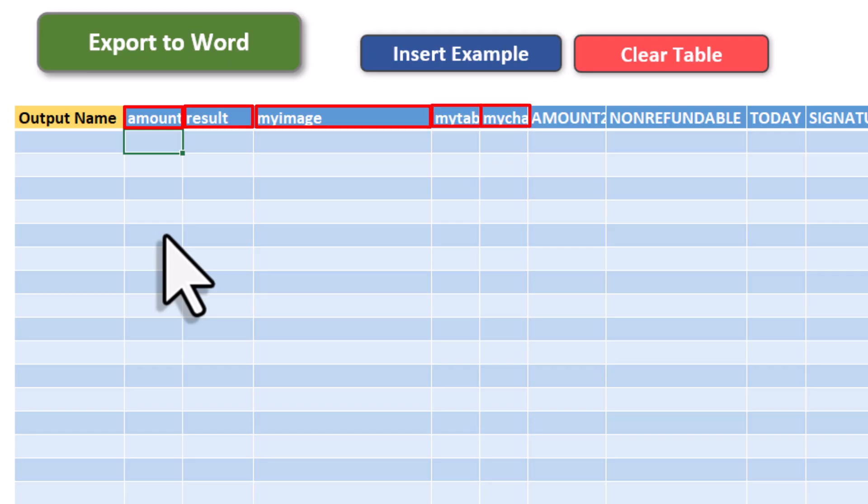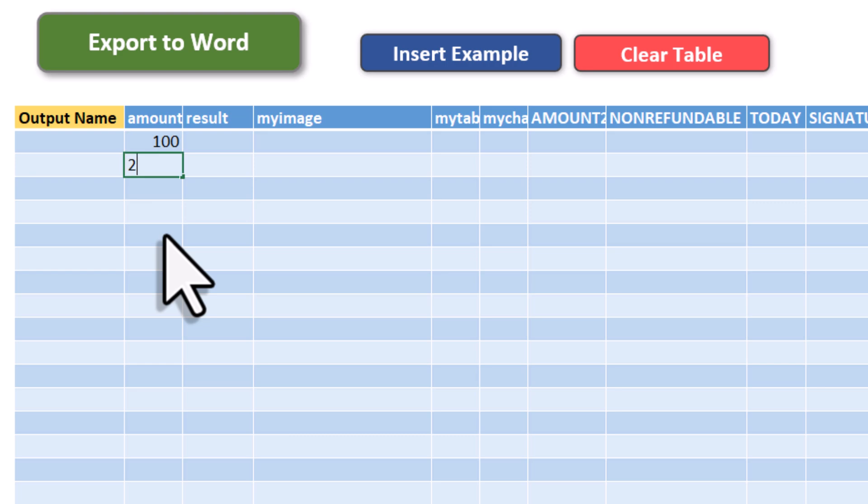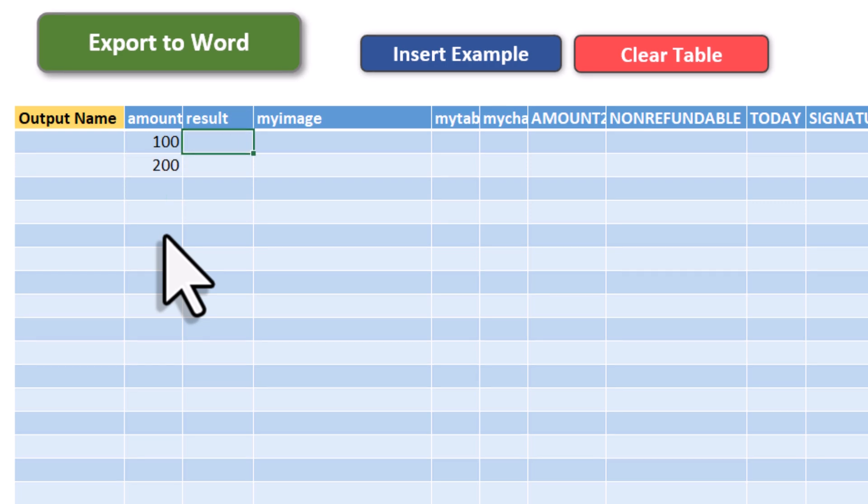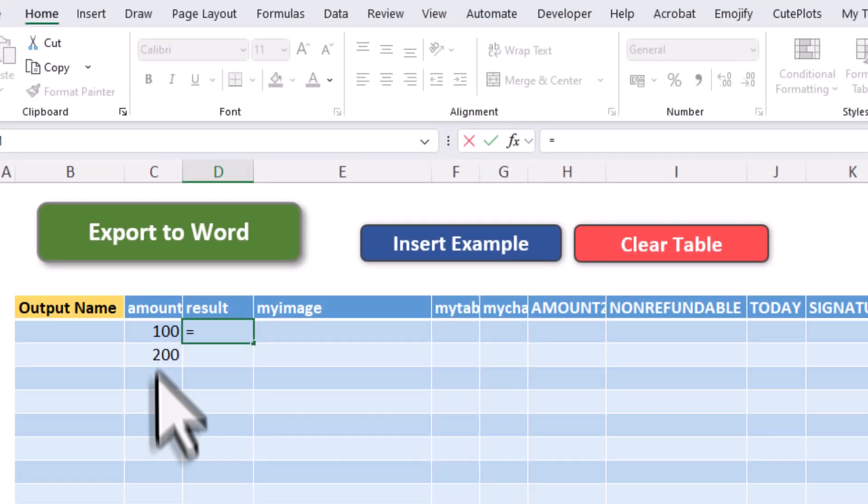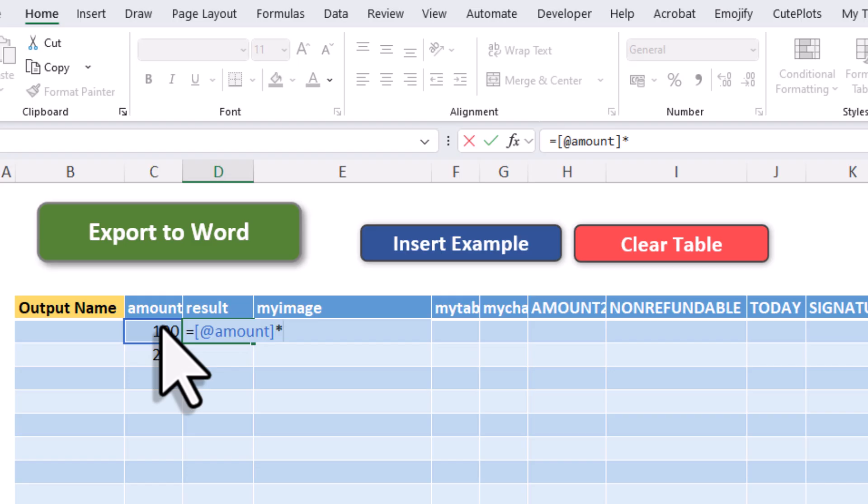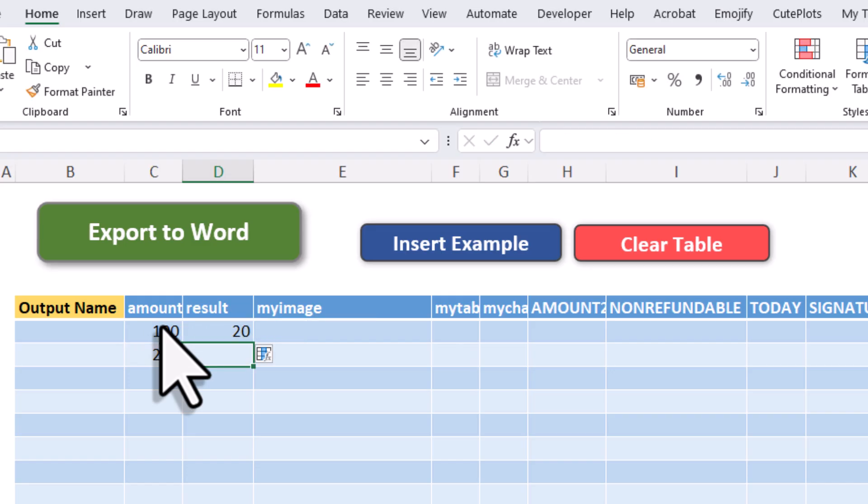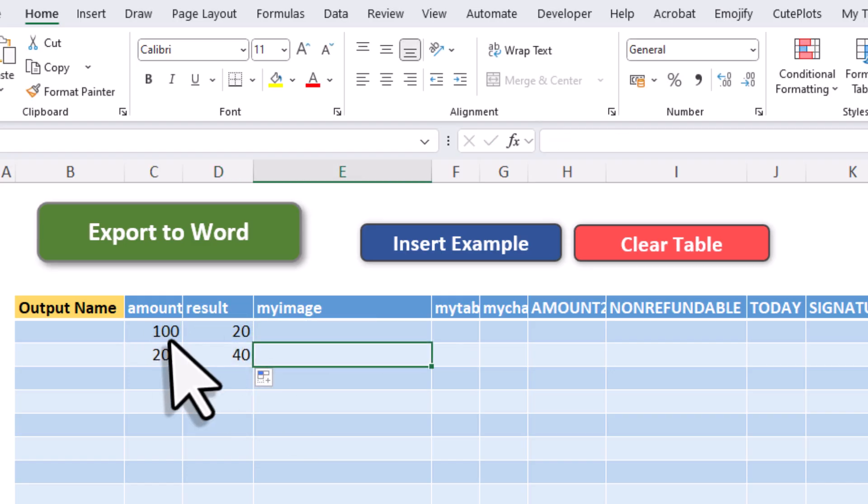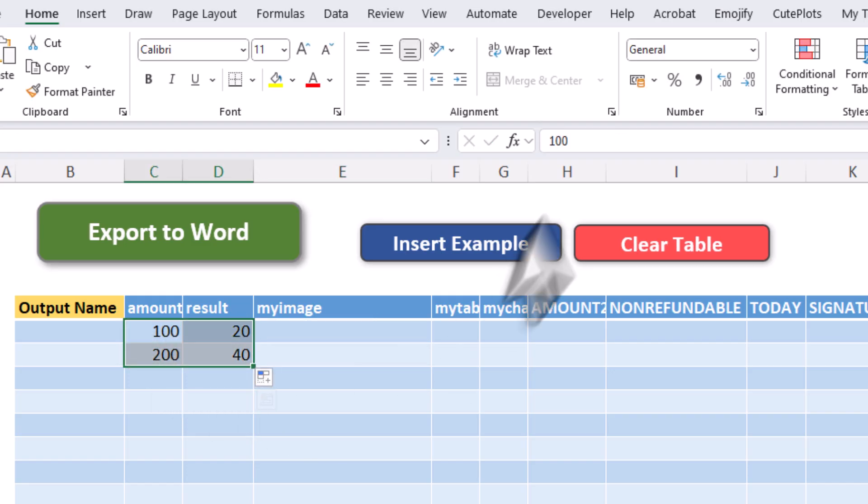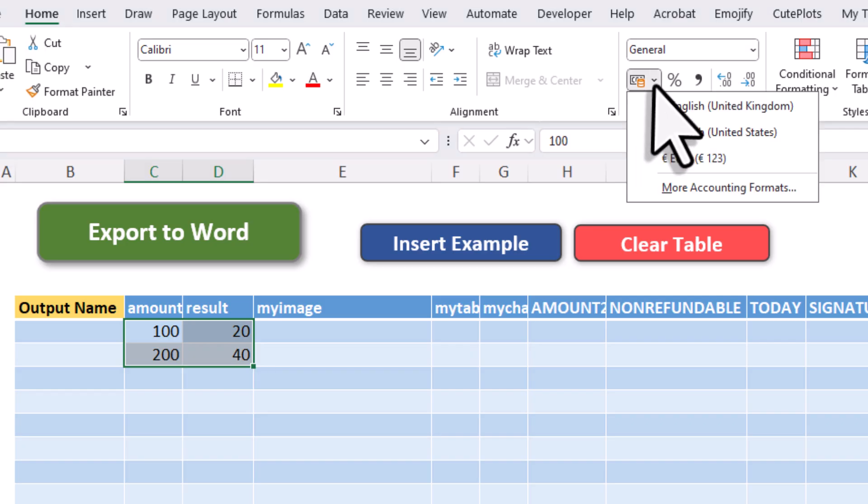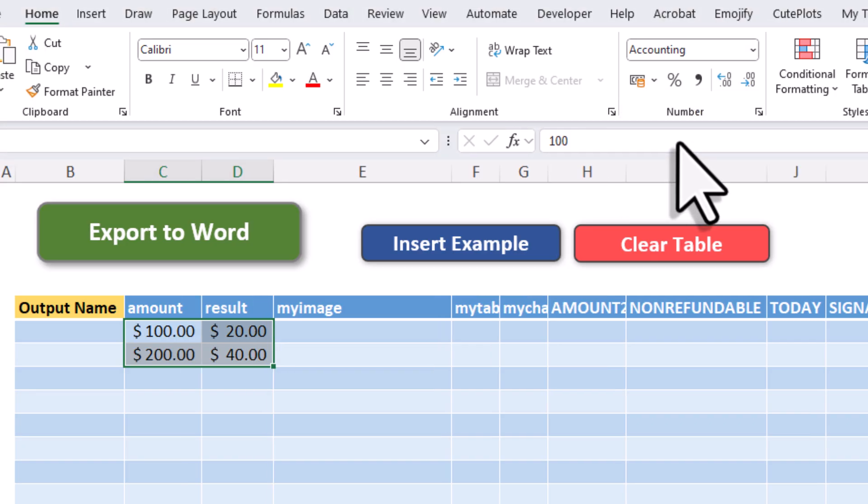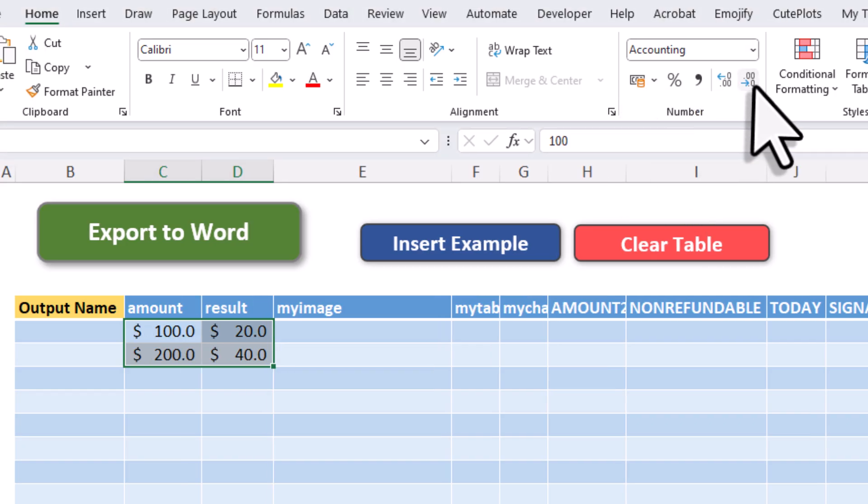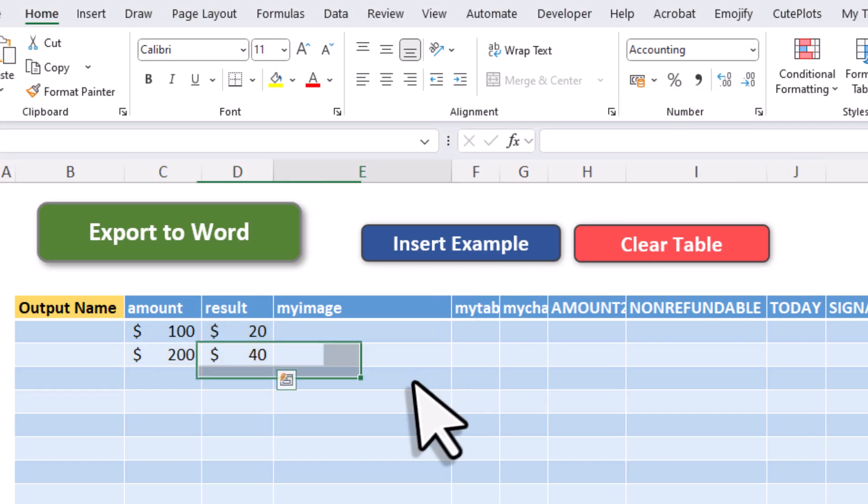Now that we have got the headers in place, we can start filling out the rows. Each row here will now generate one document. For this demo, I will just create two documents to keep it simple. And for the Result column, I'm going to use a formula to calculate 20% of the amount. Next, I will format both numbers as USD and leave out the decimal places.